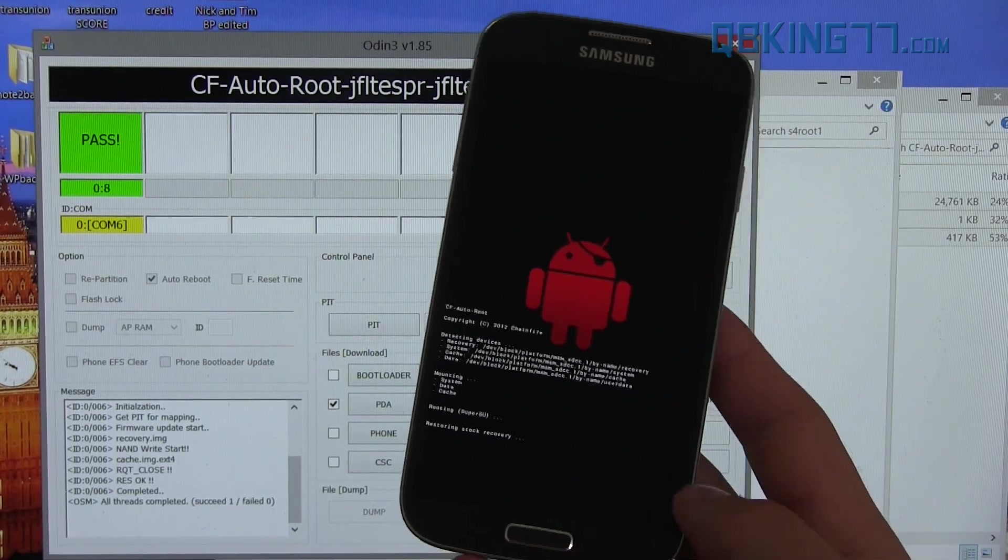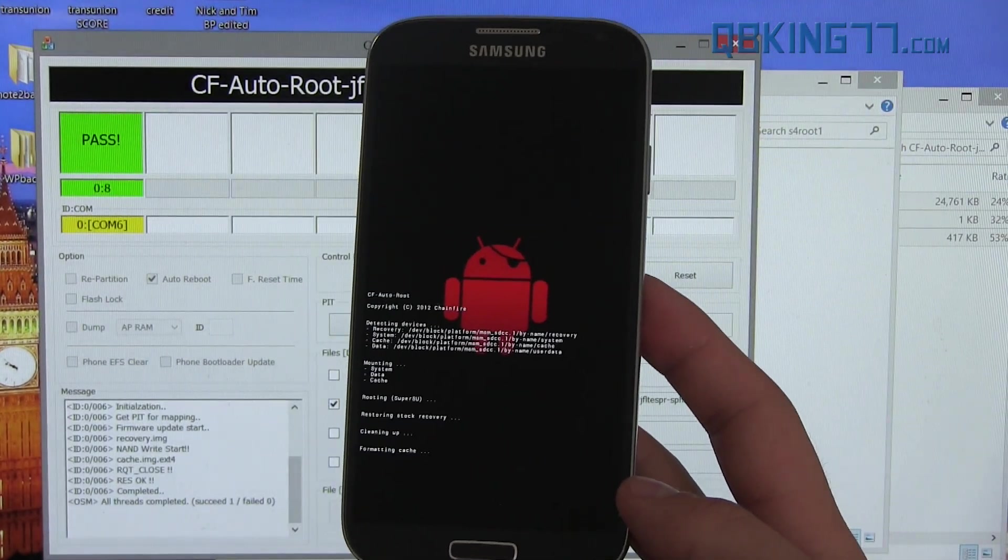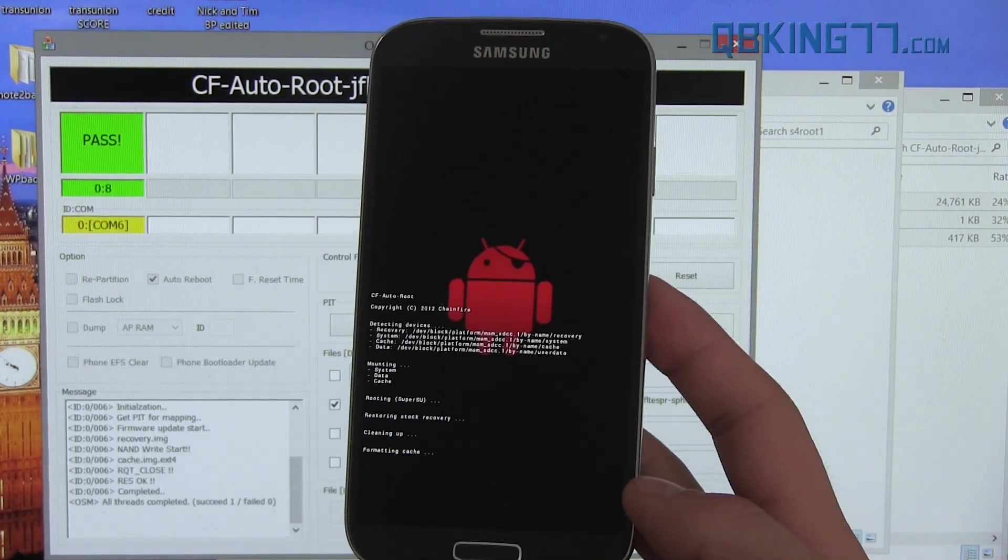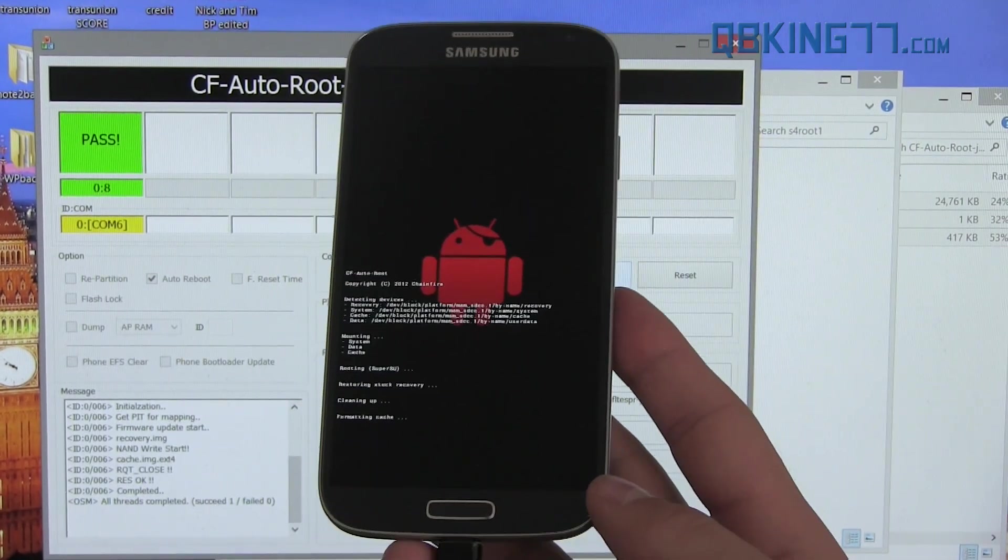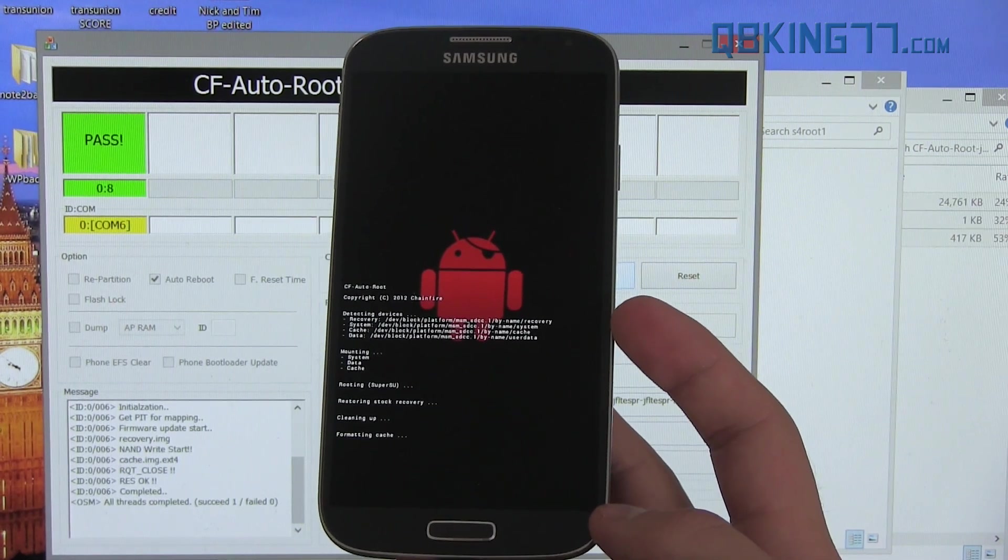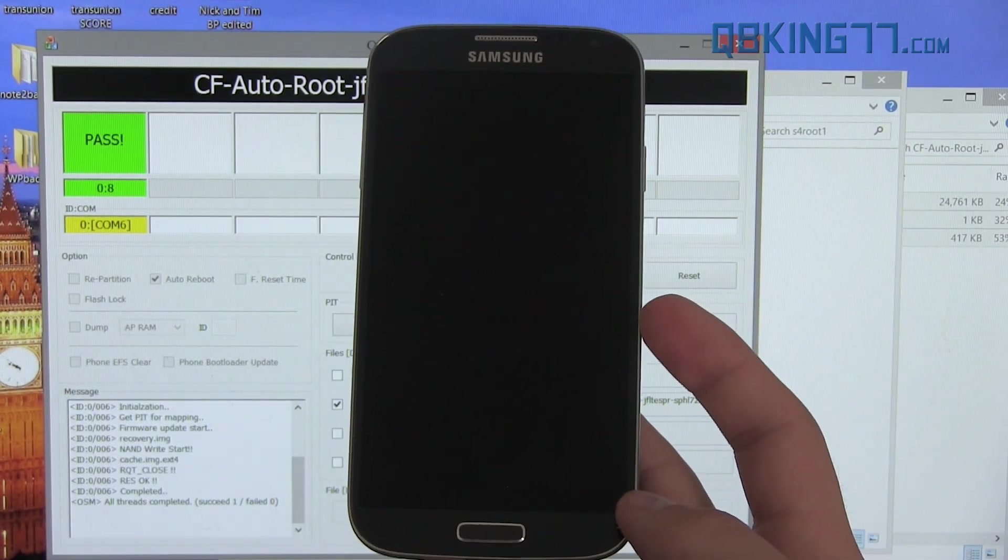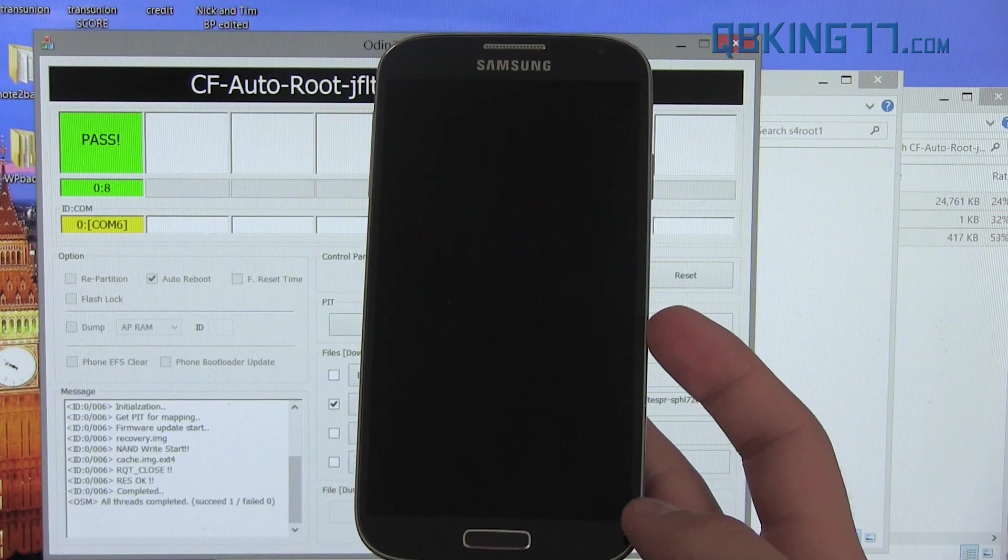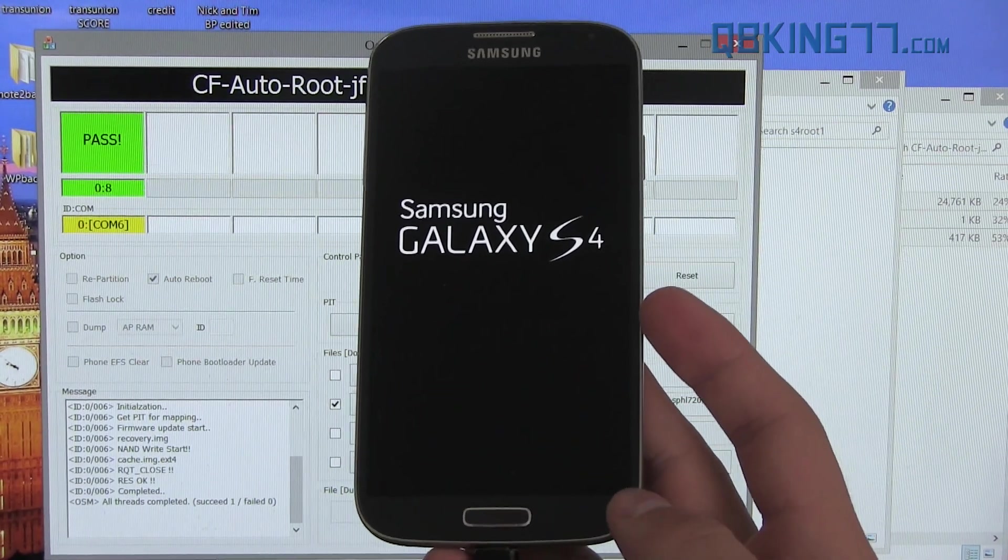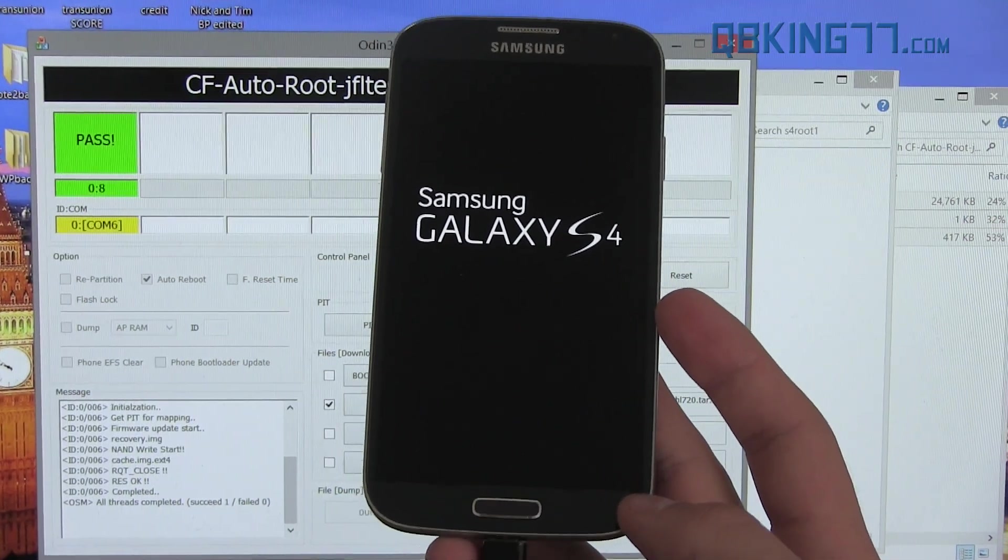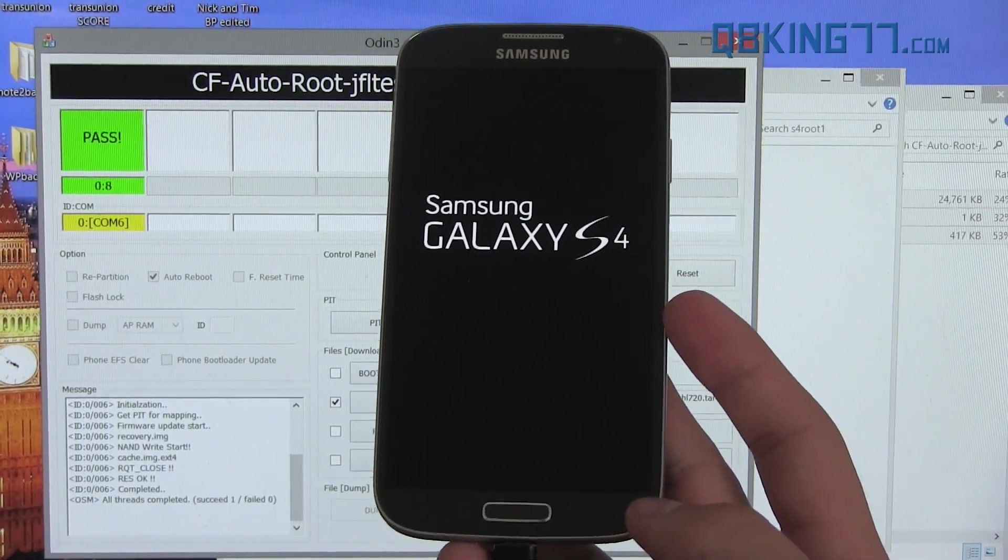I believe it should just reboot our phone now and we should be fully rooted. Okay, it looks like it's going to run through this recovery step. I believe it's actually going to flash the SuperSU zip and give us root access. So let it run through this process. Once it's done with that, it will reboot the phone once more. This first boot up might take a little bit longer than usual. I believe cache was wiped, so this first boot up might take a little bit longer. But let it boot up and I'll be right back once it's done.